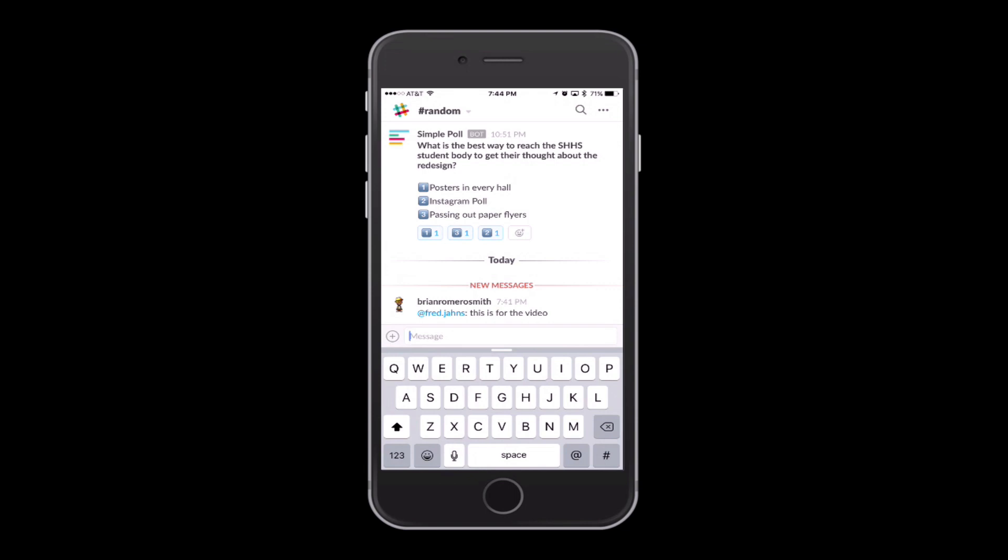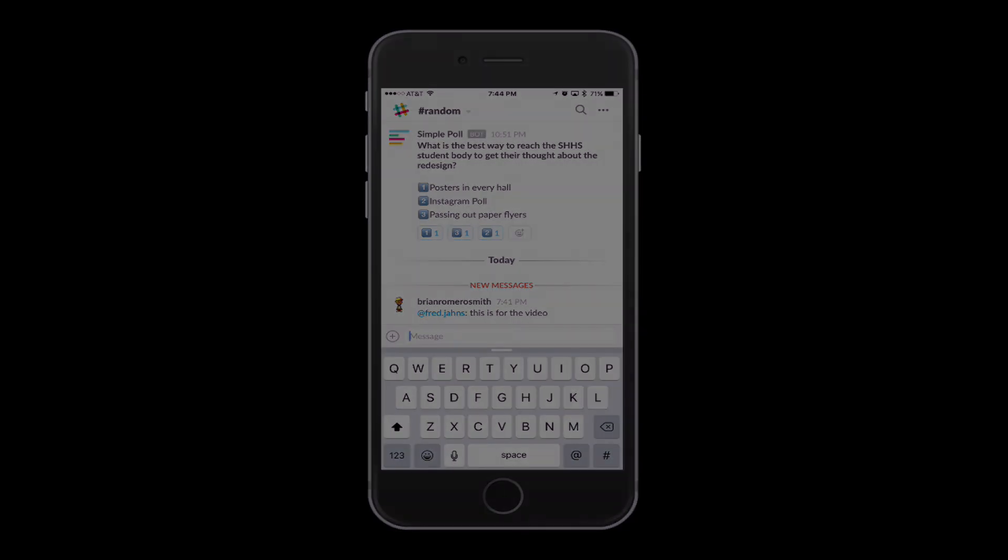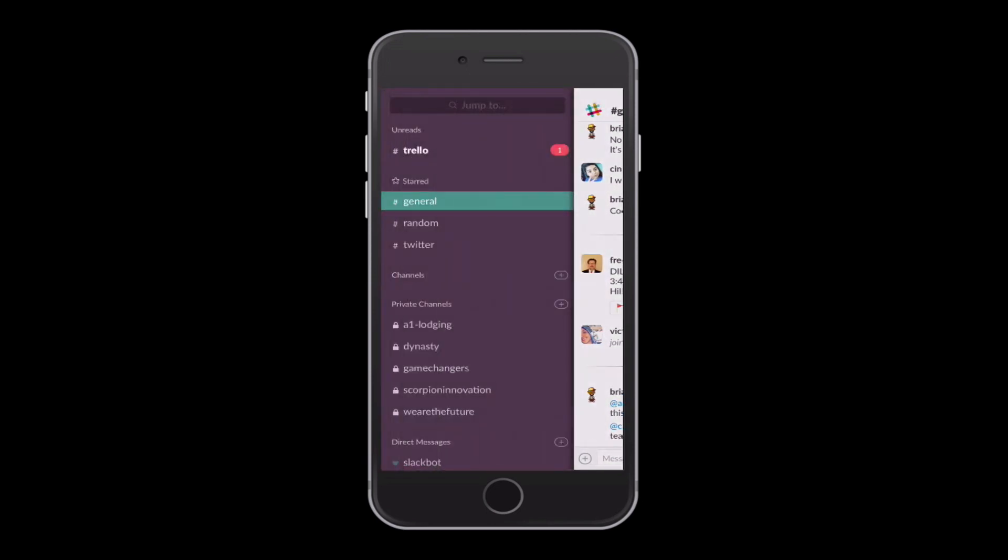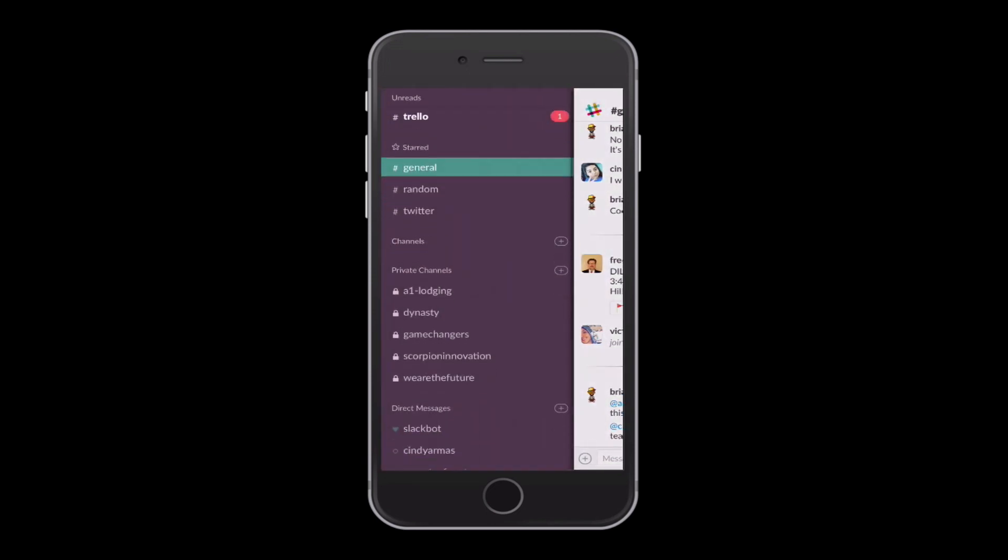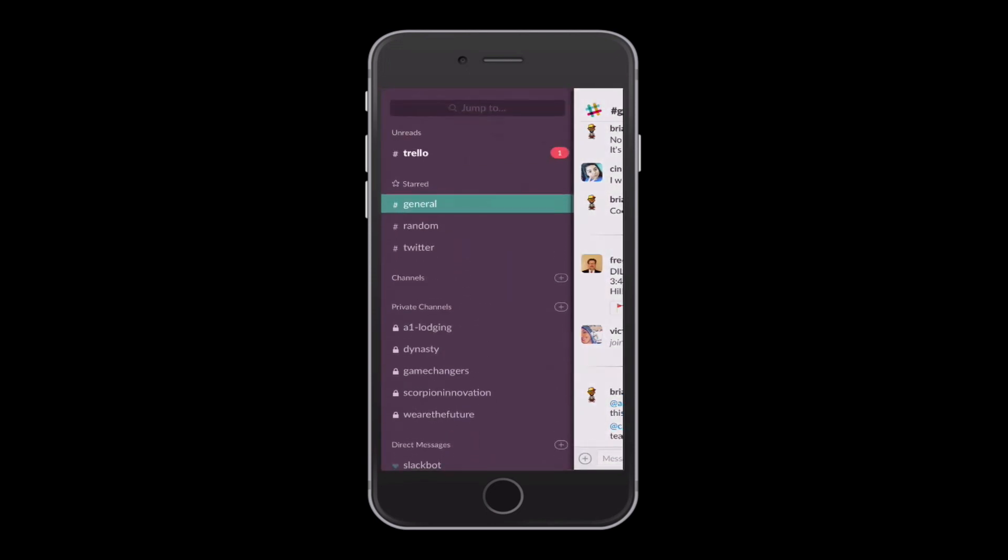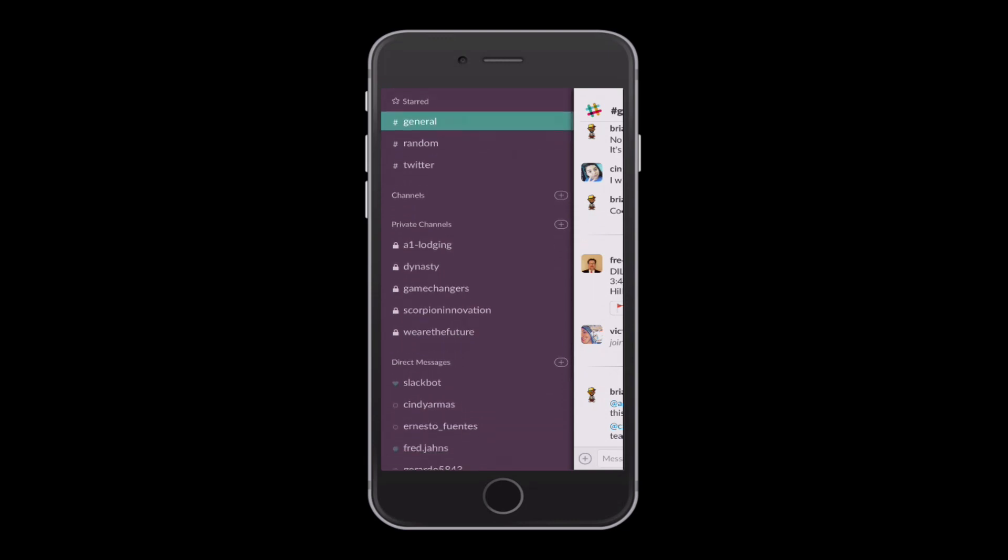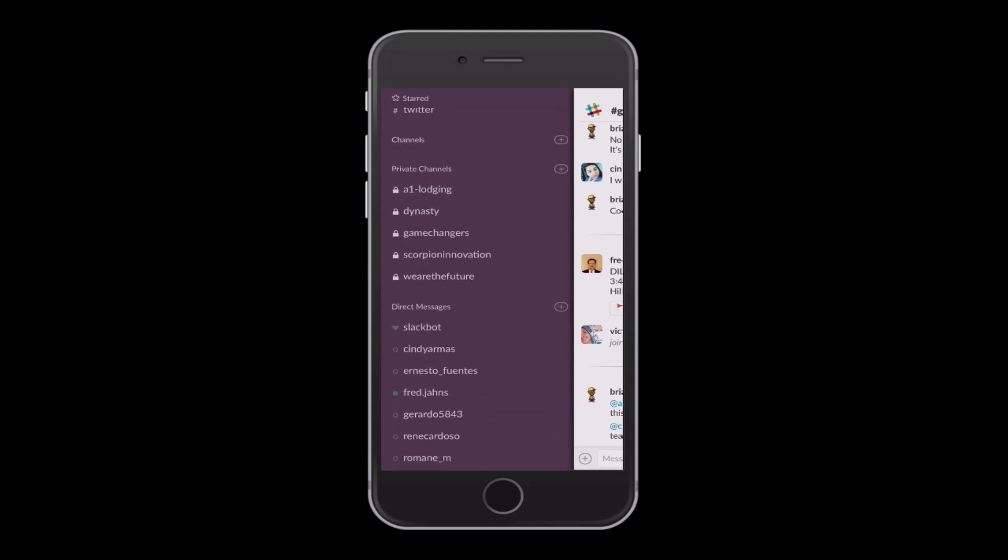If you want to get to the channels, and I've been calling them rooms, but they're actually called channels, you'll go over to the top left-hand corner. If there is a circle with a number, that says some notifications that some new information has been inputted in some of the channels that you belong in. But the hashtag is Slack's logo. So go ahead and click on that, and it'll bring you to all the channels. Separated, of course, by what's unread. That's what your notifications are.